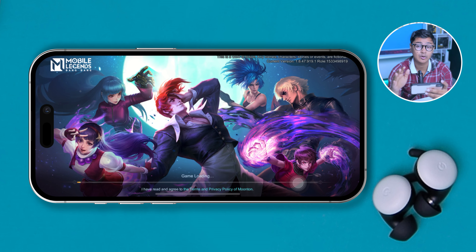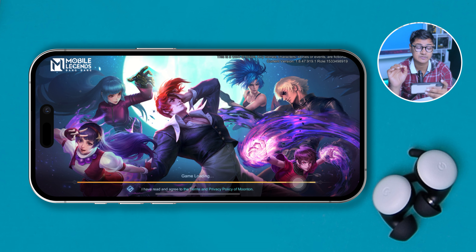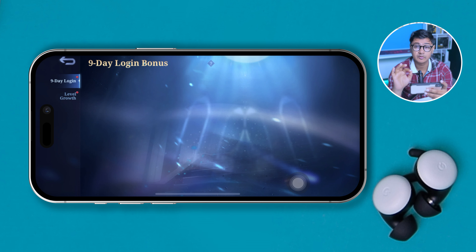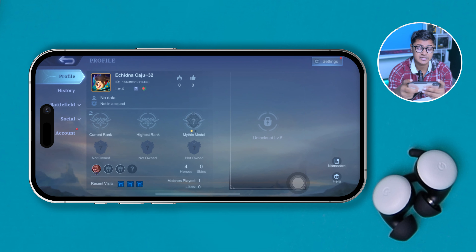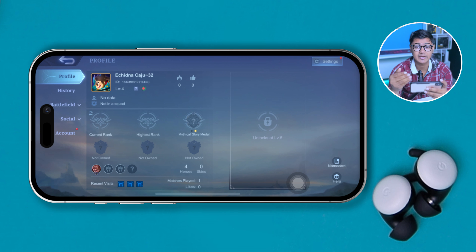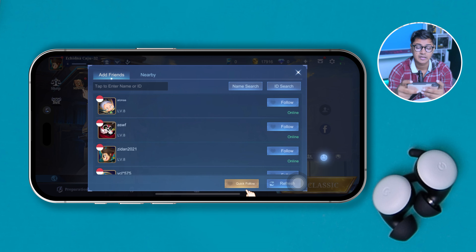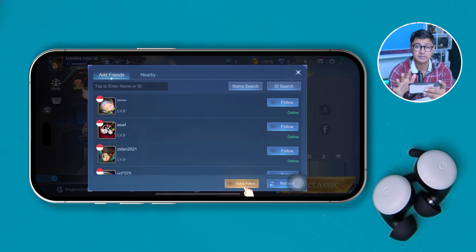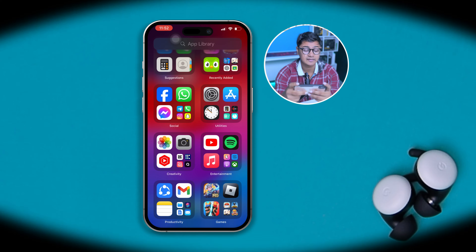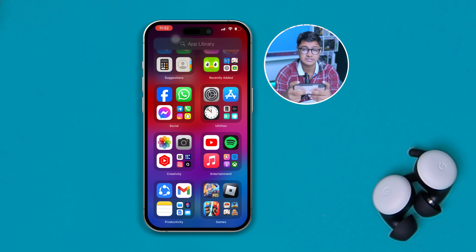If you still have a problem, the next thing I would suggest is to double-check the username you're trying to use to add your friends — make sure it is 100% correct. If the username looks correct but it's still not working, then move on to the next step.